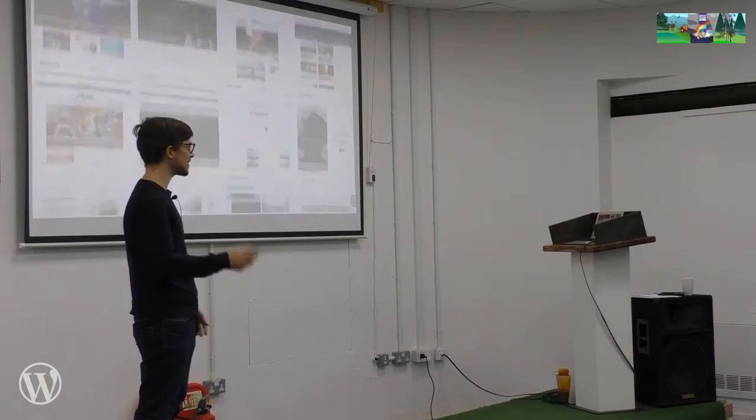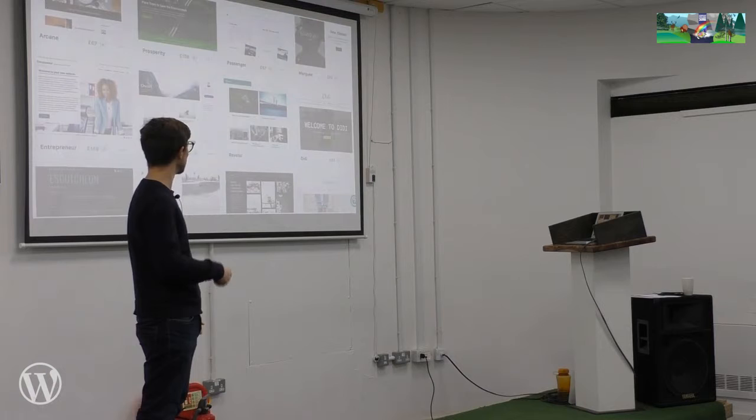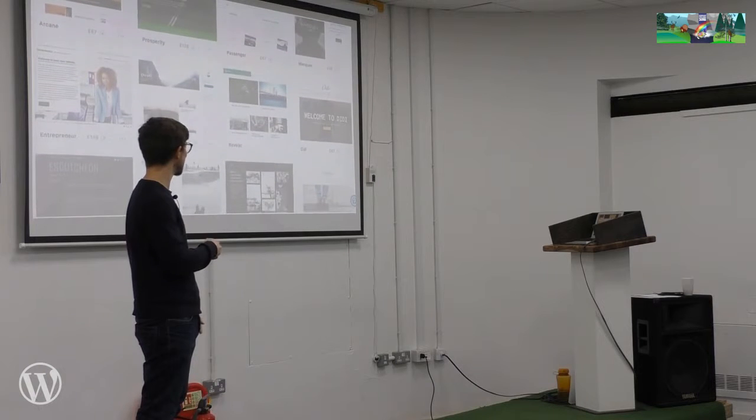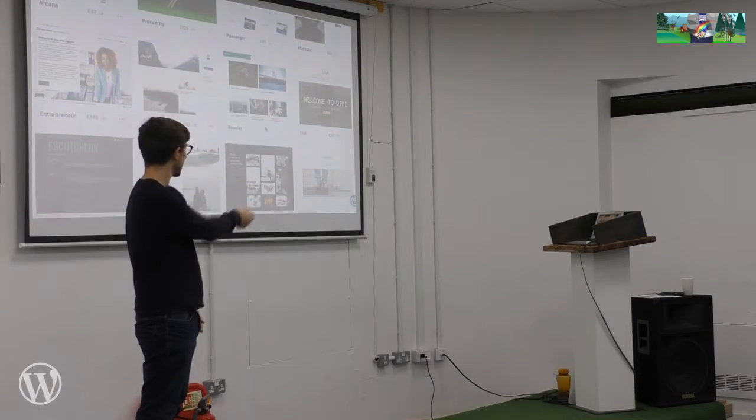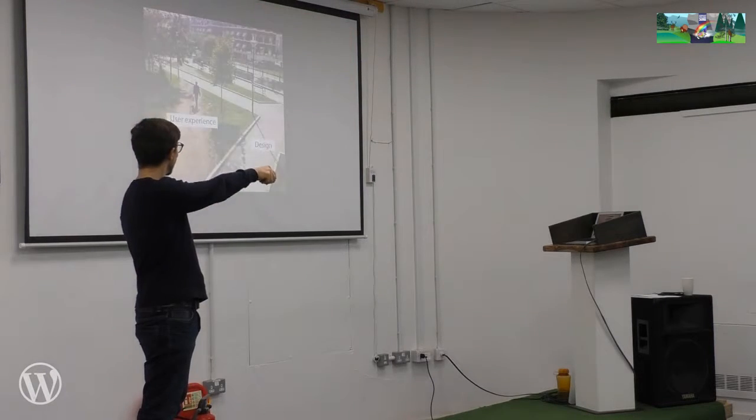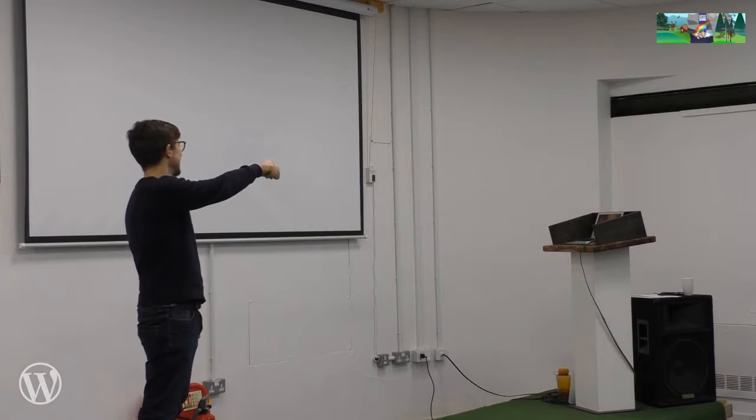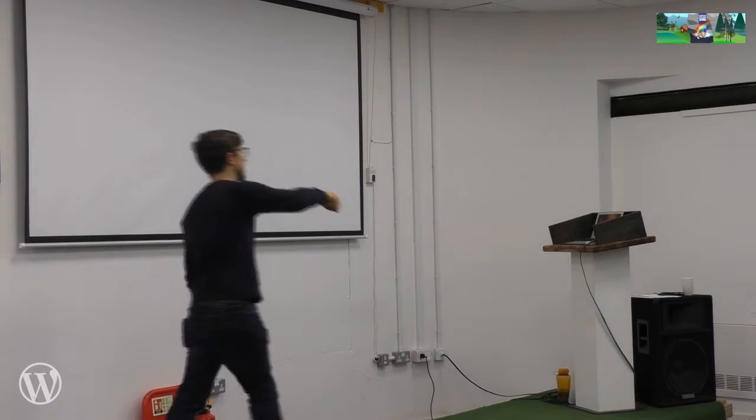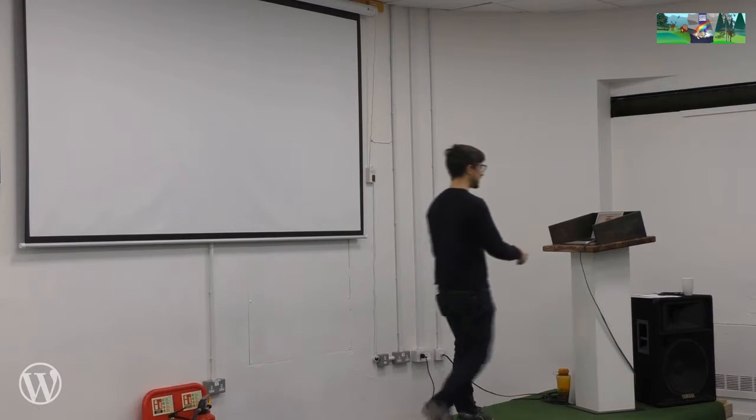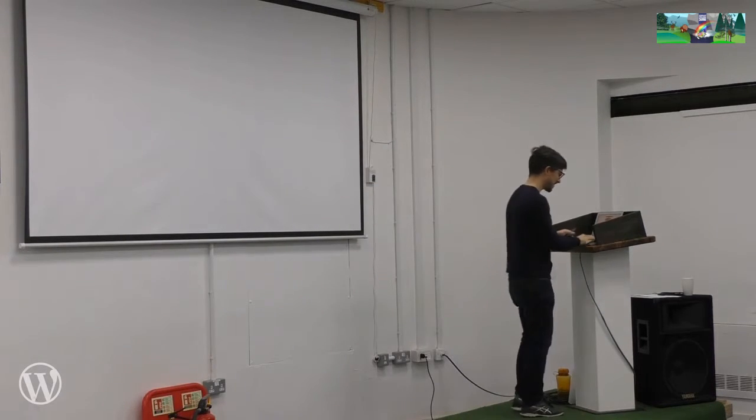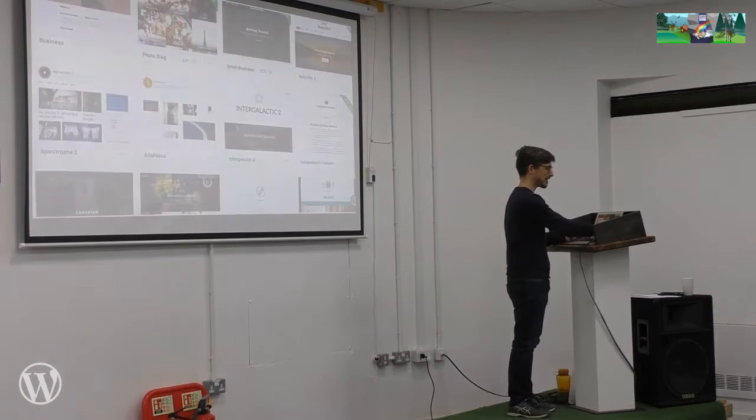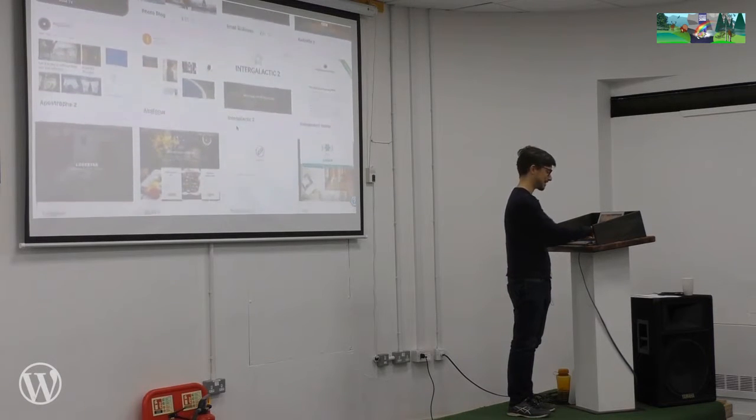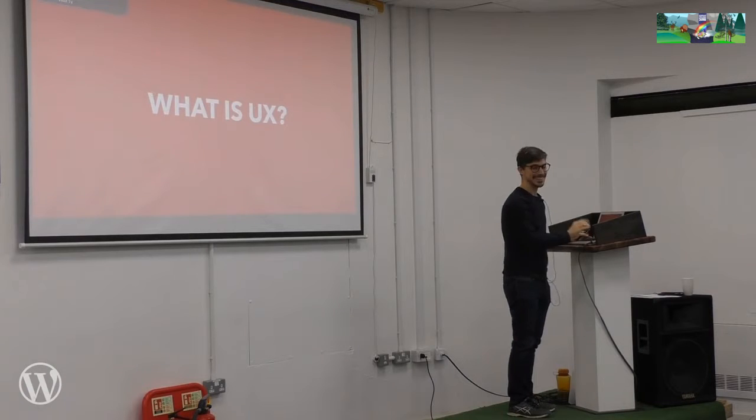The thing is, none of us live in California and the content we have doesn't look like any of this. It more often looks like this. And so the trouble is we have to adapt things to how our sites work. We have to make decisions. We have to design things. And so this is where user experience design comes in. So the first question we might want to ask is what is user experience design?